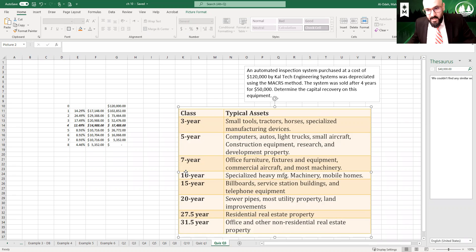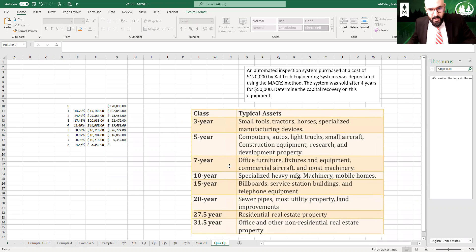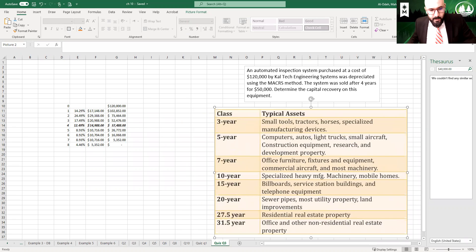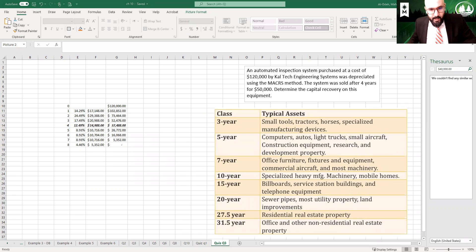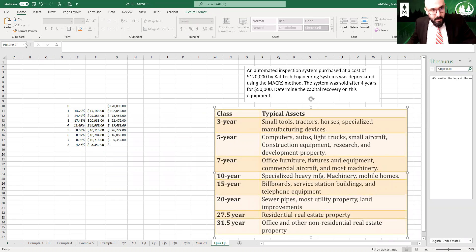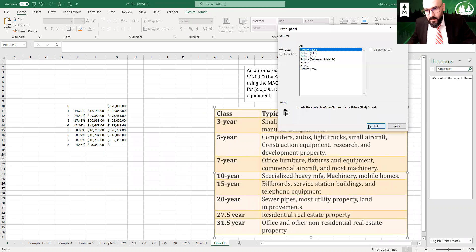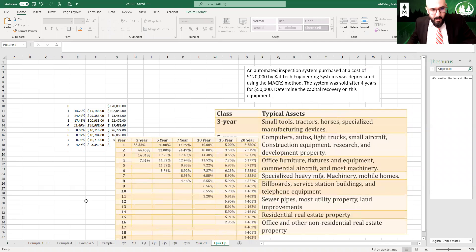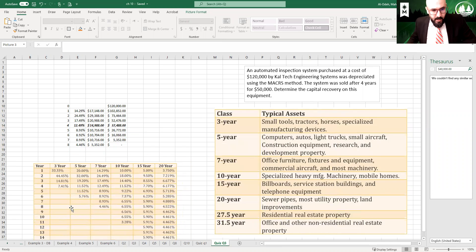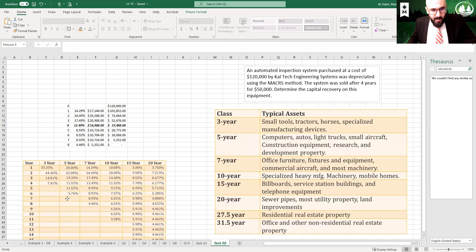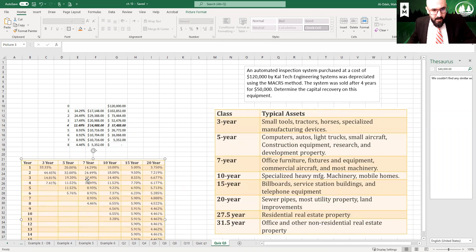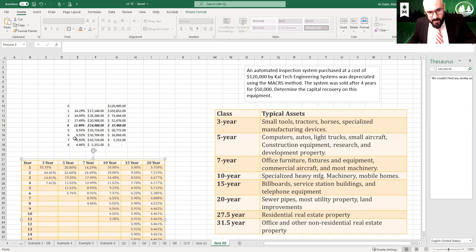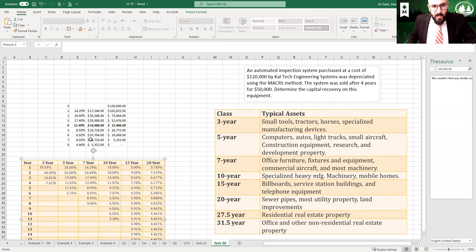Seven year, that would be a seven year recovery asset. So I did copy the rates for the seven year asset. I'm going to bring it here as well and paste it as a picture.